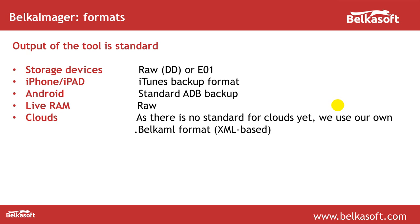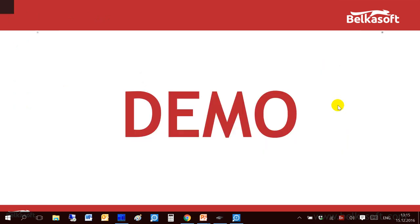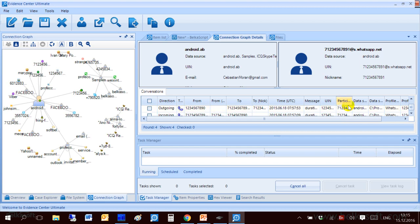As you can see from this slide you are not forced to use Evidence Center or any other tool to analyze the output of BelkaImager. You can use whichever tool you have. Now let me go to the tool and show how it works and I'll show you it as an embedded feature of Evidence Center. But it will behave all the same if you run it in a standalone mode.